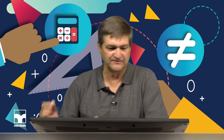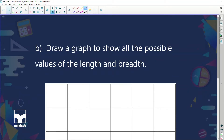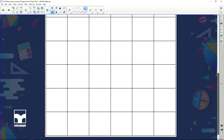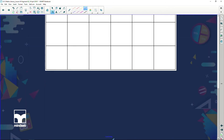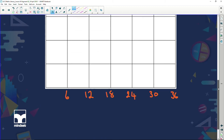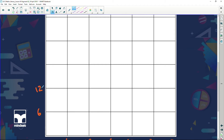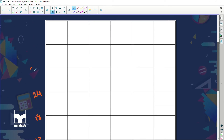The next question asks us to draw a graph to show all the possible values of the length and the breadth. I'm going to count across and up — I've got 6 blocks, and I've got to get to a total of 32. So each block will represent 6 units. On the vertical axis I'll mark 6, 12, 18, 24, 30, 36. I'll do the same on the horizontal scale: 6, 12, 18, 24, 30, 36.